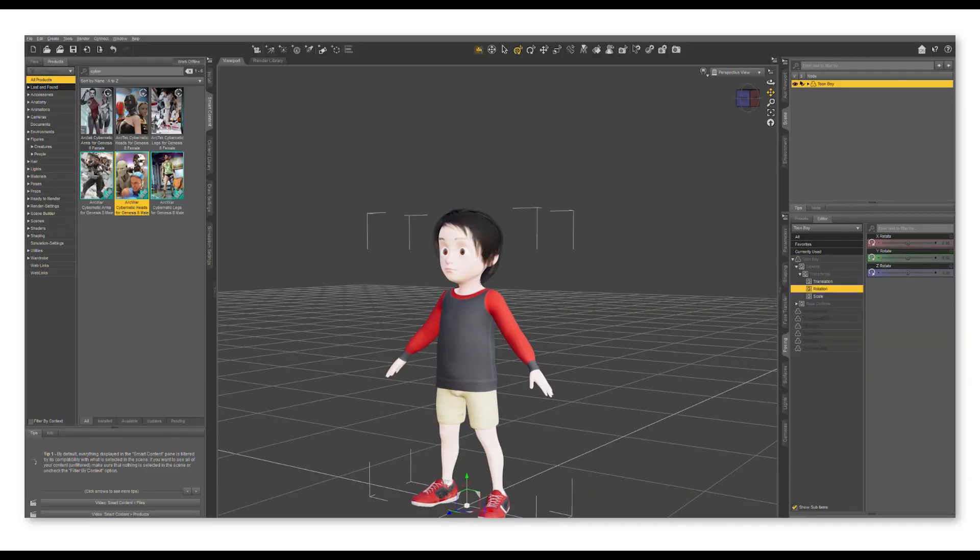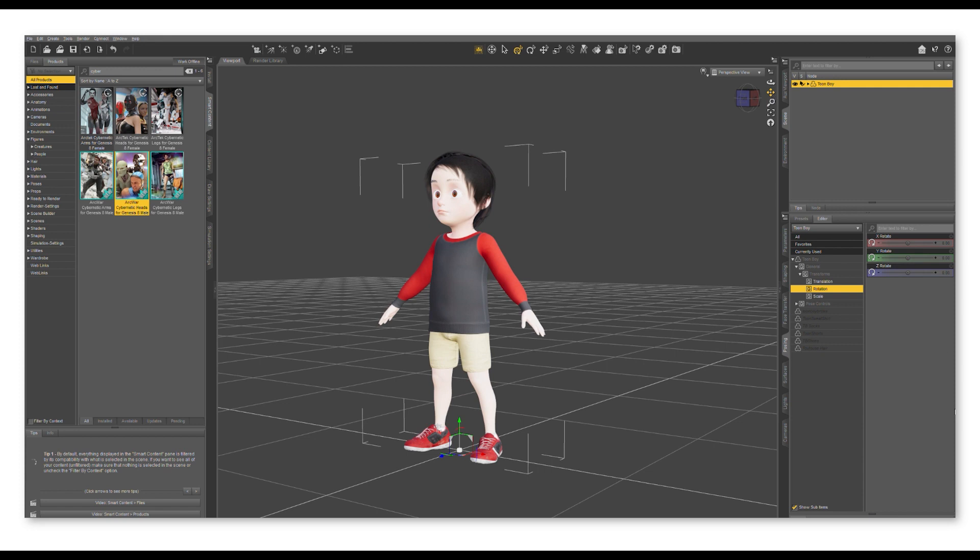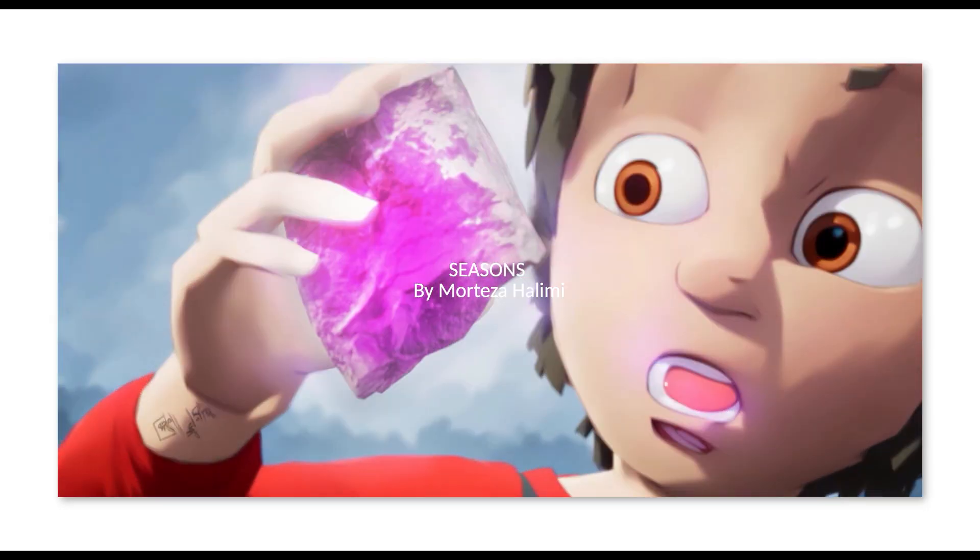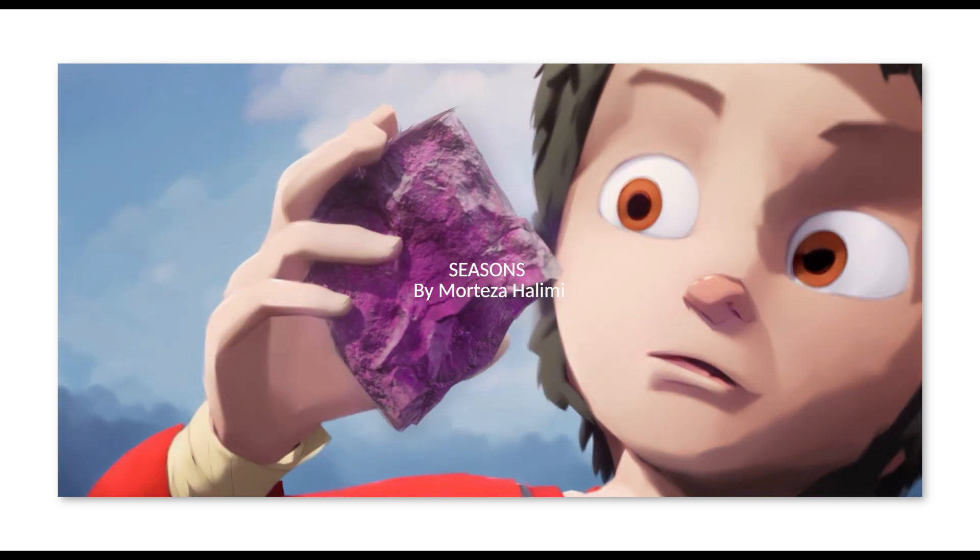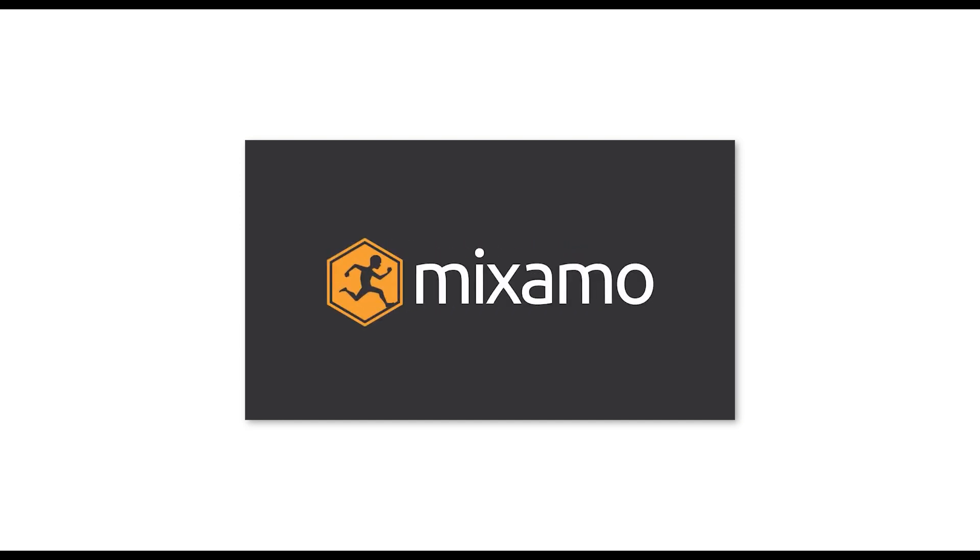Once I've picked my character I have to add the animation. This is where I use Mixamo. Mixamo is a resource of hundreds and hundreds of different character animations and fortunately they're all free to use.